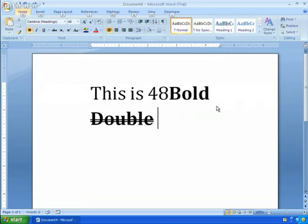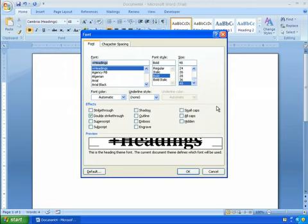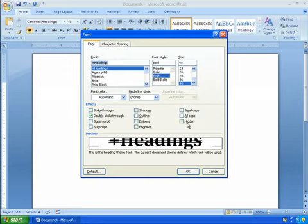I'll hit the ALT key. Down arrow. TAB to go all the way to the font dialog box. Return. And you'll see here we have a little underline. For example, here, strike through is K. Small caps is M. All caps is A. Hidden is H. And so on all the way down this list.